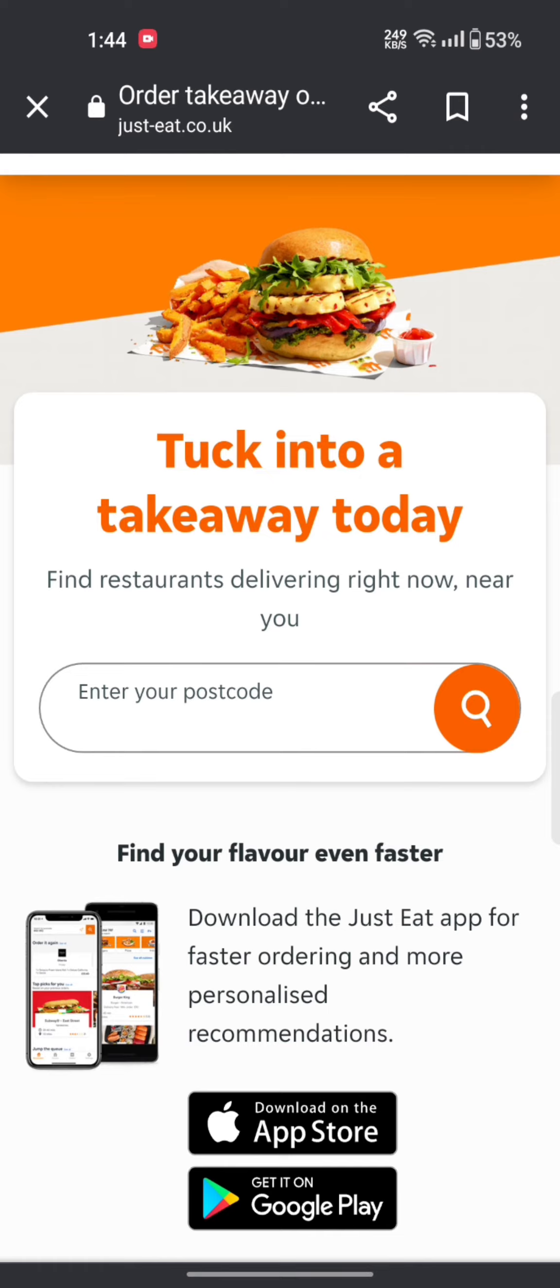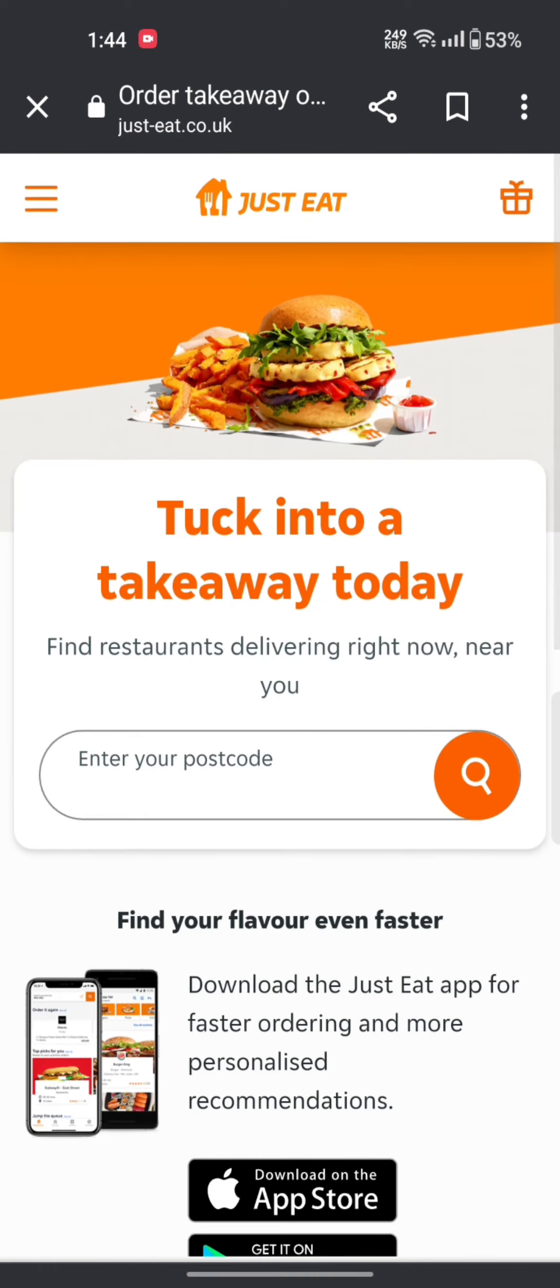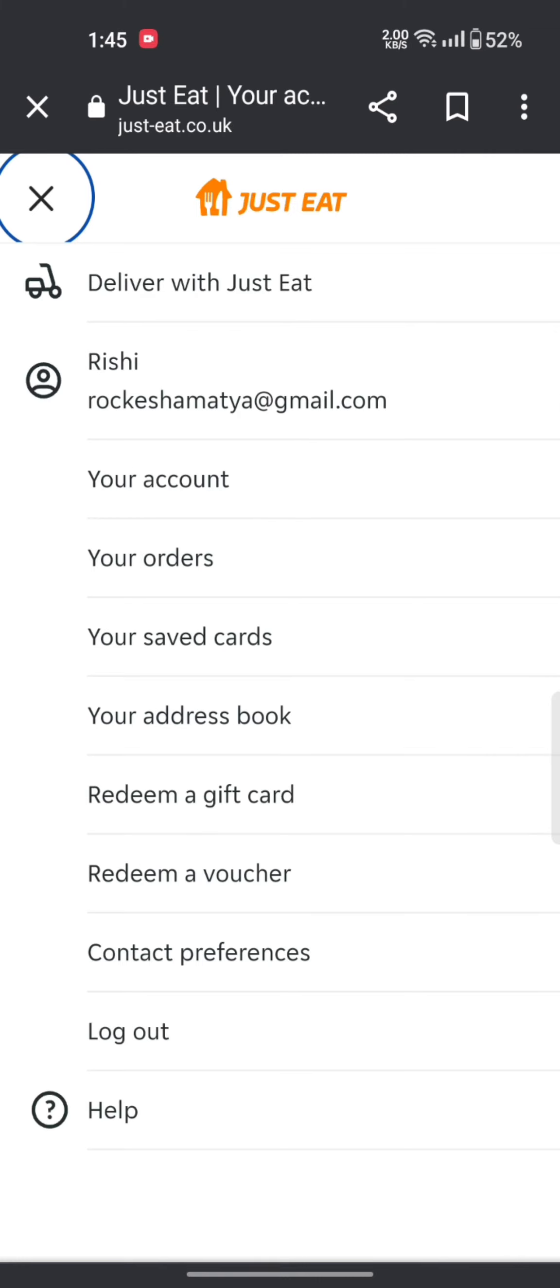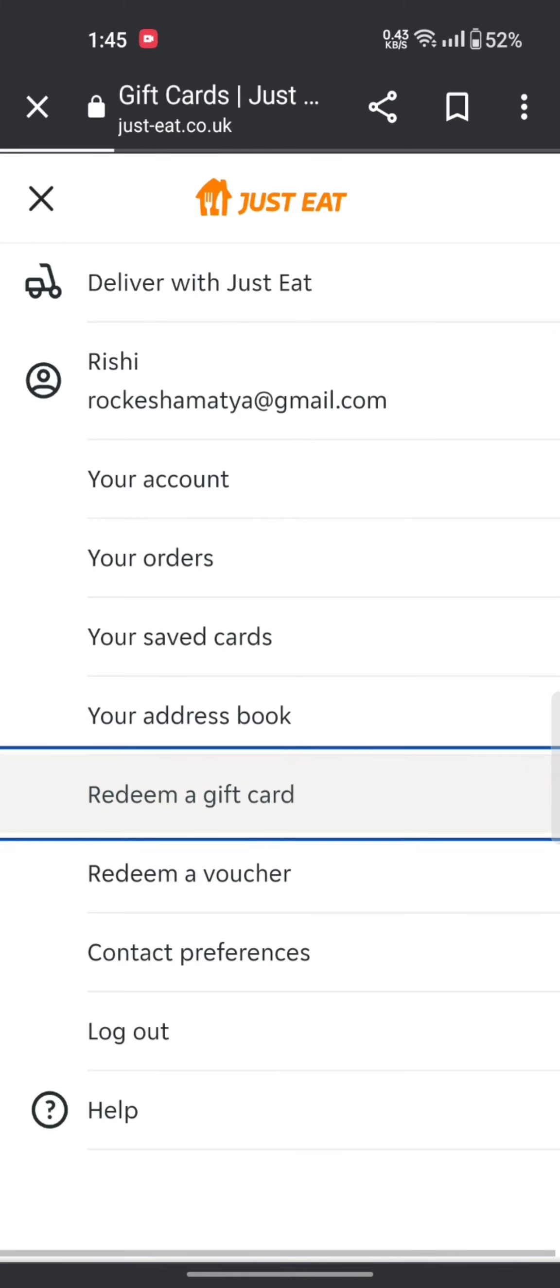The home page of Just Eat will appear on the screen. Tap on the three lines at the top left corner of the screen and click on redeem a gift card.